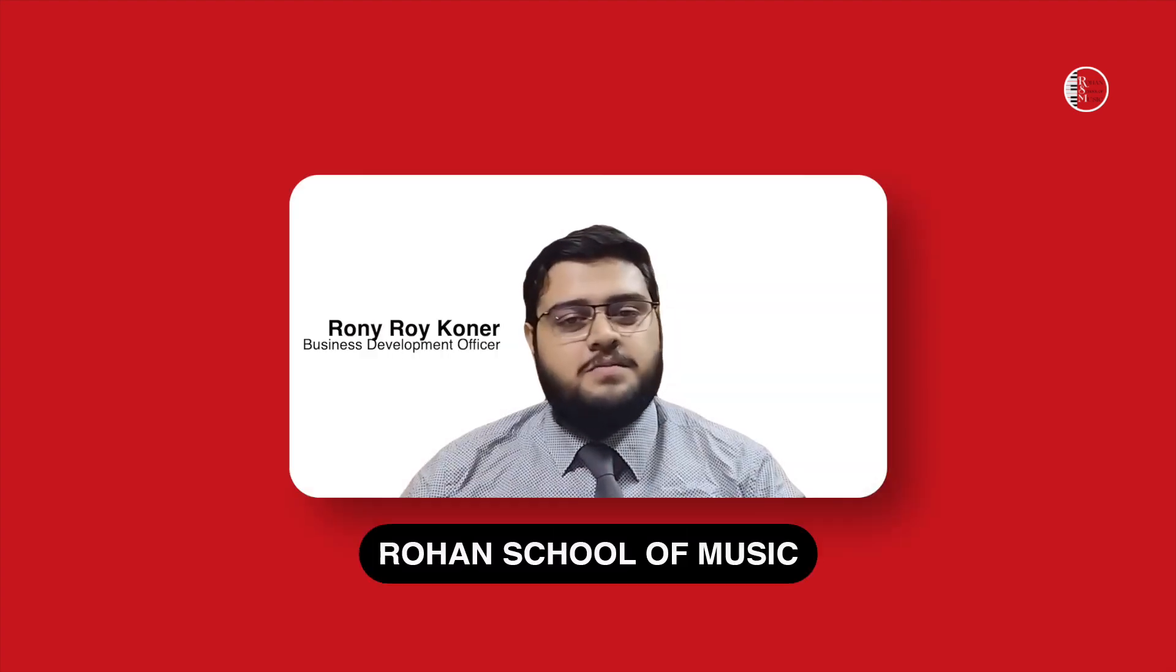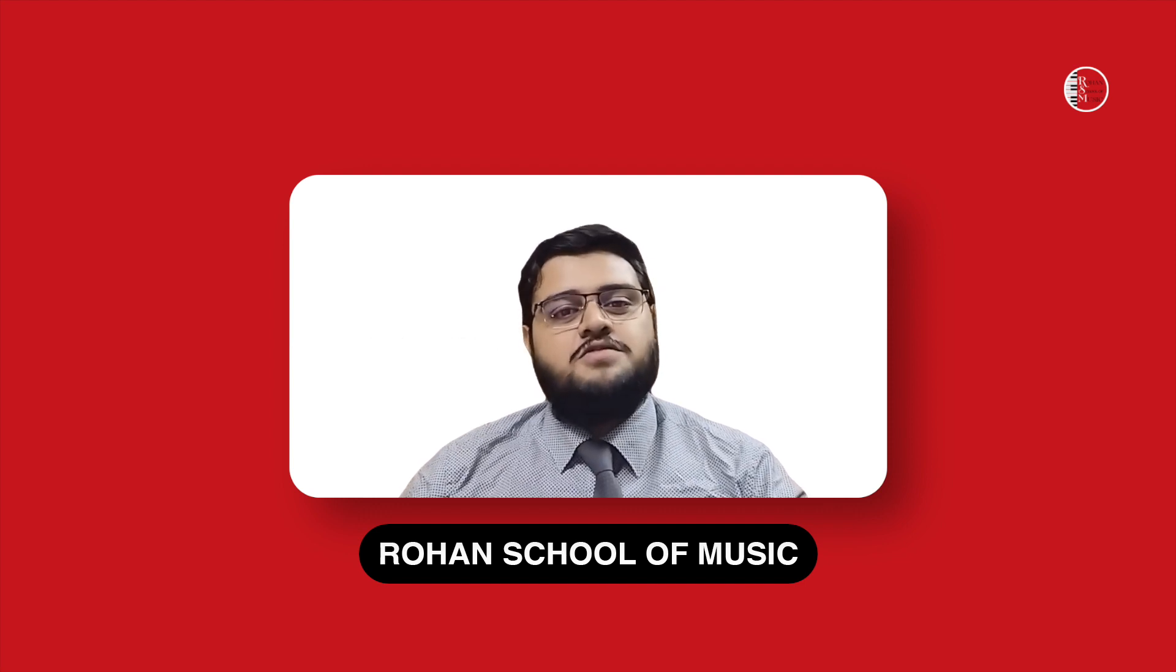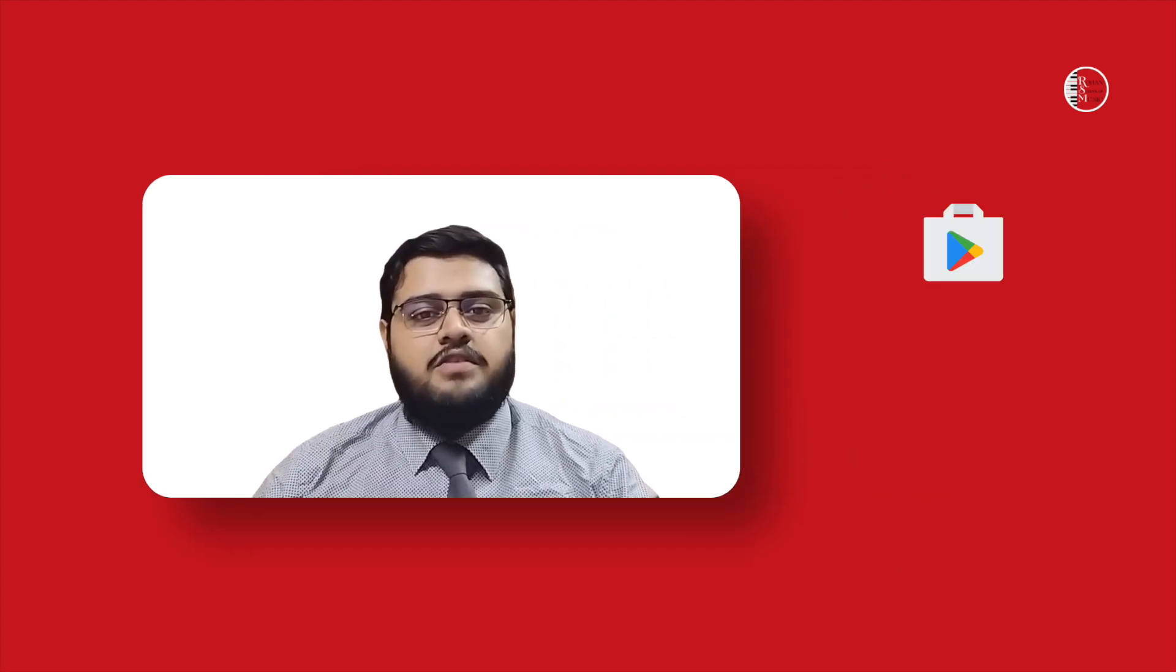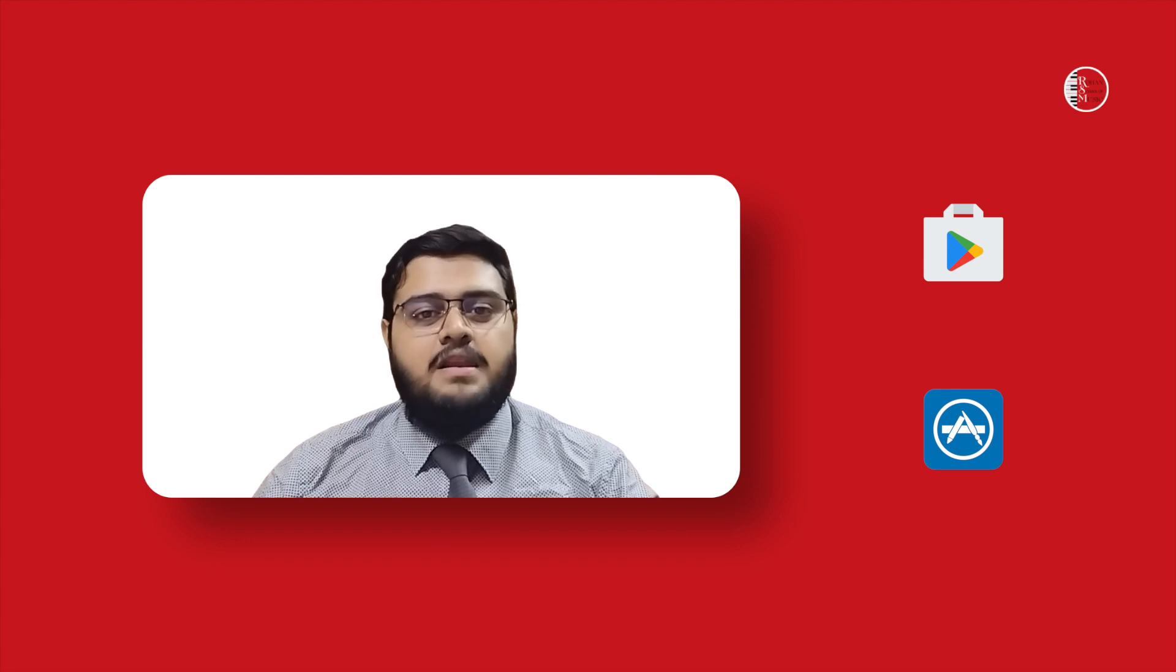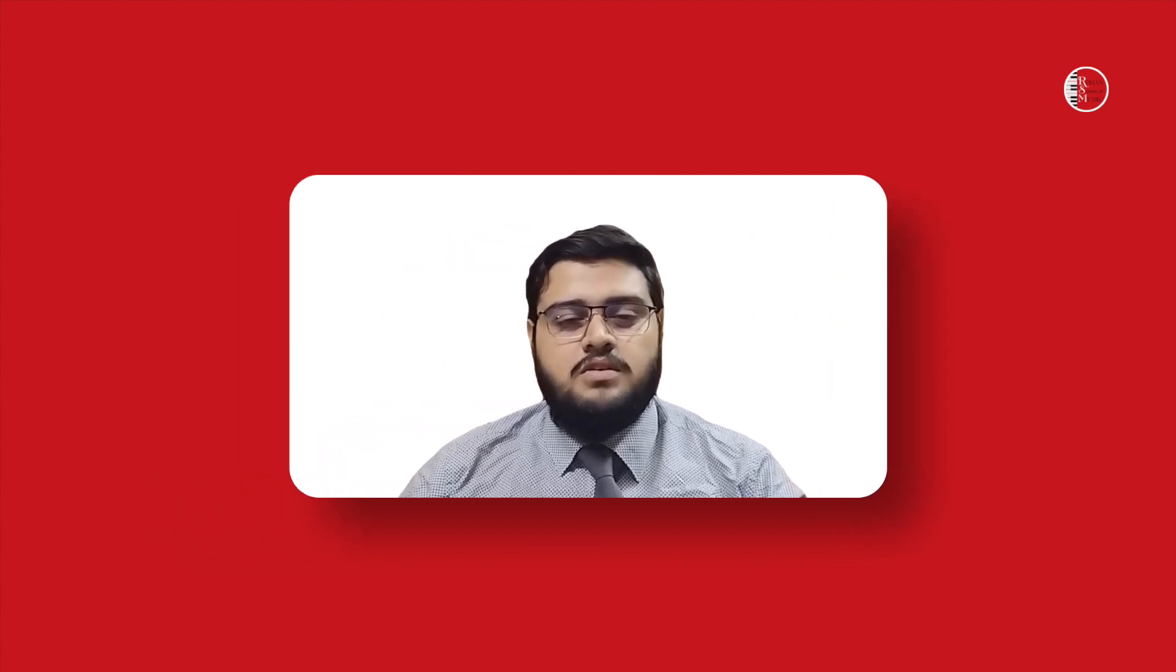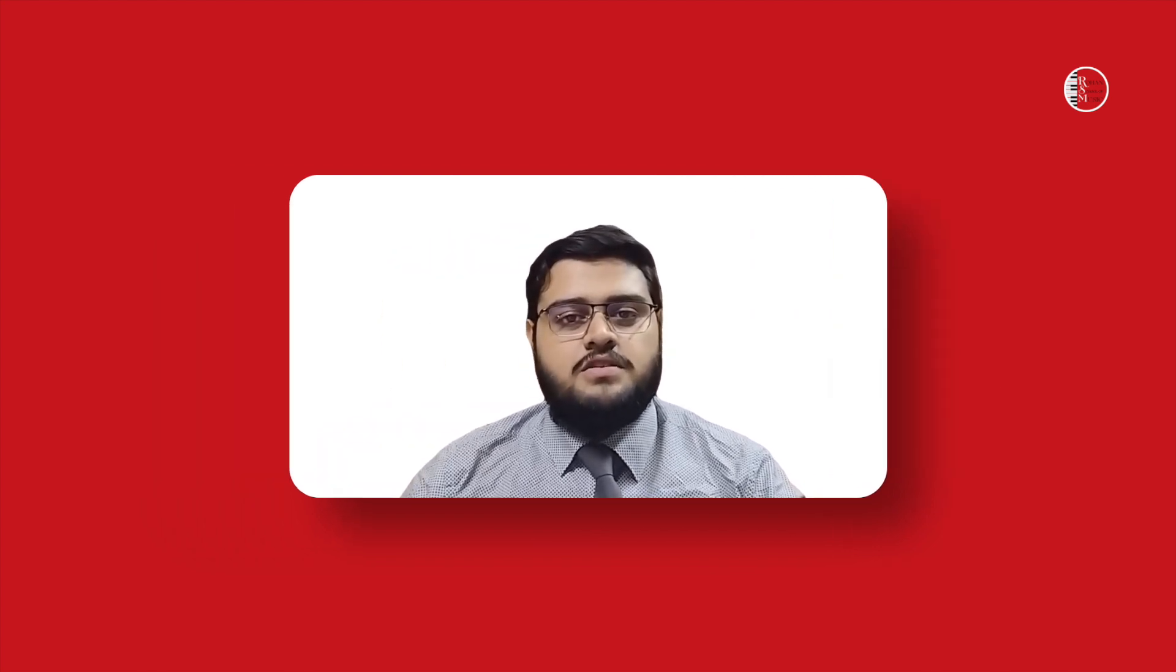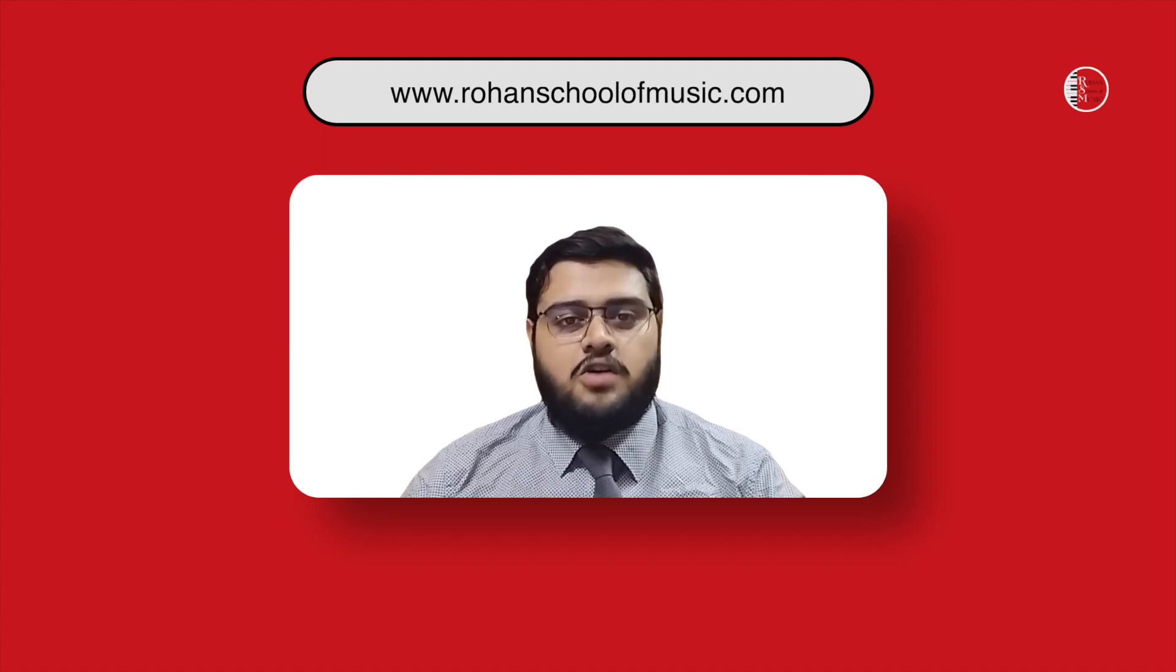Hello students, welcome to Rohan School of Music. Let's get you started with the classes. We are available on the Android Play Store or the Apple App Store. You can also join us through your browser by visiting our website and clicking on login. Let's take a look at these options.